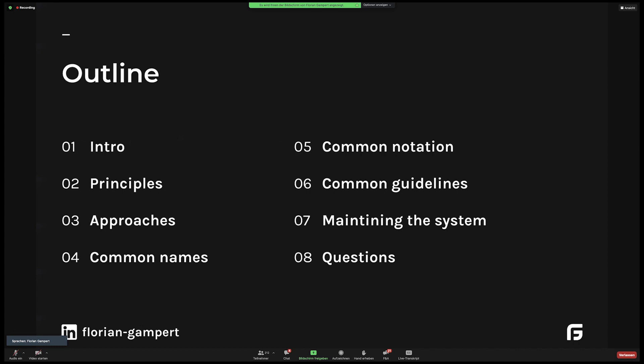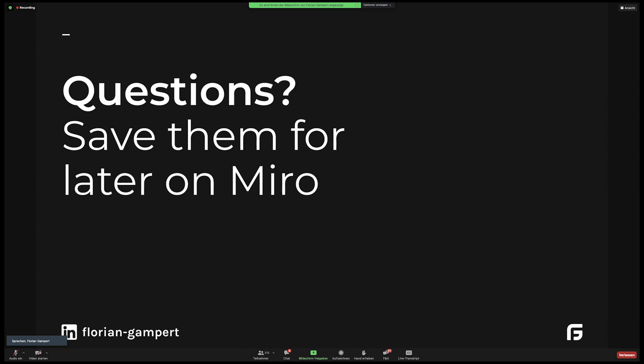What are we going to cover today? As I said, naming conventions, specifically, we'll talk about principles, approaches, common practices, and overall system maintenance, with a short Q&A session at the end, like in every talk here. And if you have any questions, just note them down in the mirror, we'll come back to you afterwards.